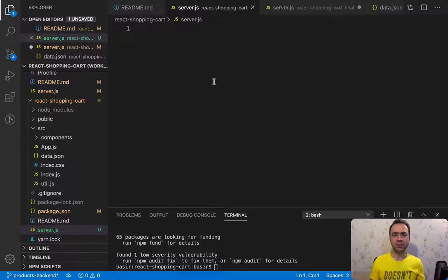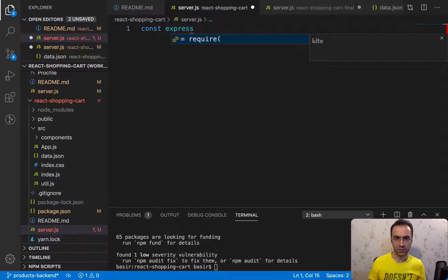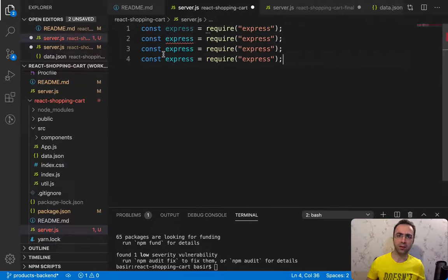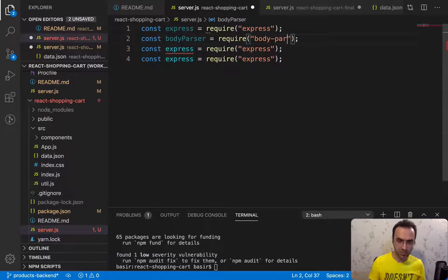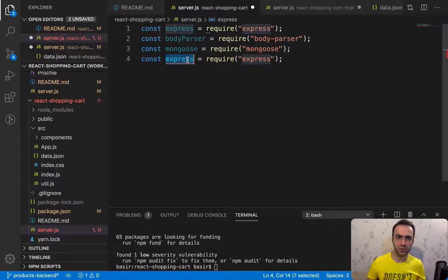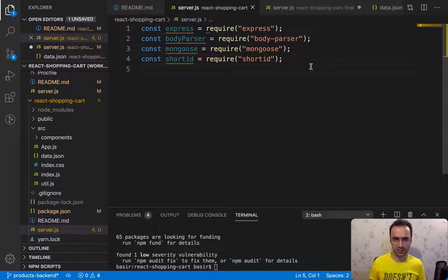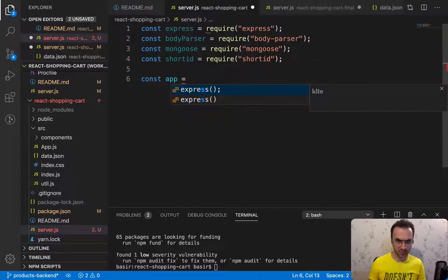Inside server.js, first of all we need to import all of these packages. Define a constant for express using require to import the express package. Duplicate this for body-parser, mongoose, and shortid. The next step to create a web server using express is to run express as a function and set the result inside an app variable: const app = express().